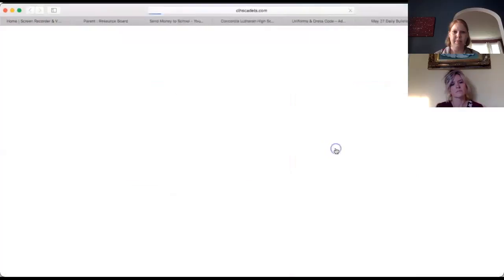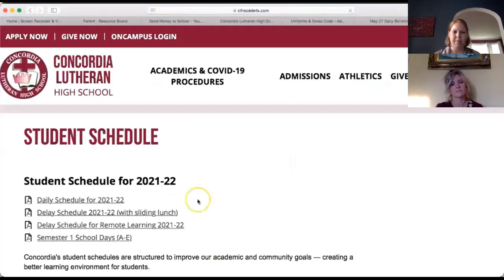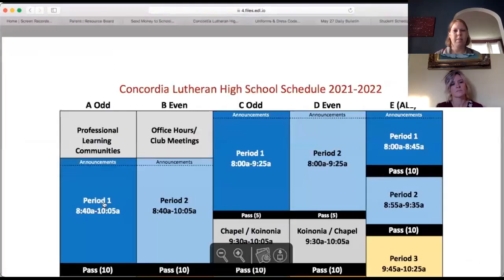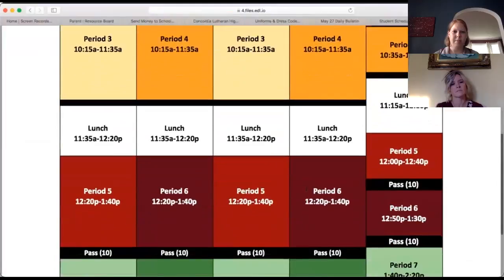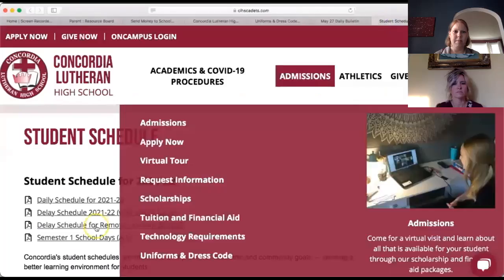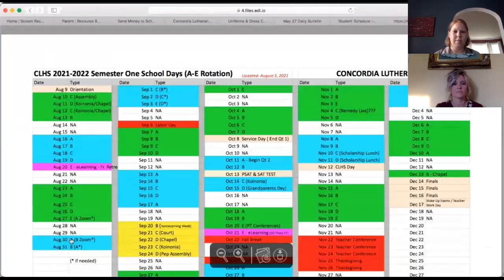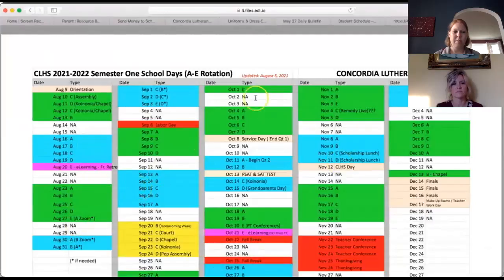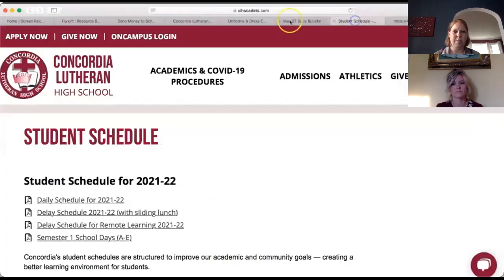The daily schedule link takes you to our website to see how each day is broken down for A, B, C, D, and E schedules. There's also a delay schedule. If you want to know what days are A, B, C, D, or E, this will take you through the whole semester. It's a lot of information, but it's all there for reference.